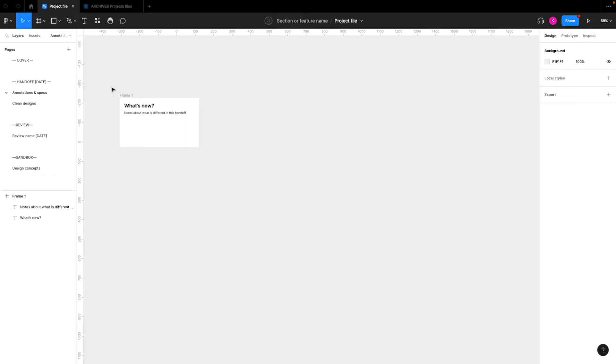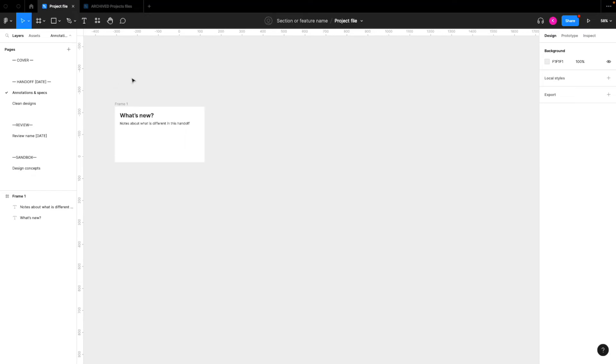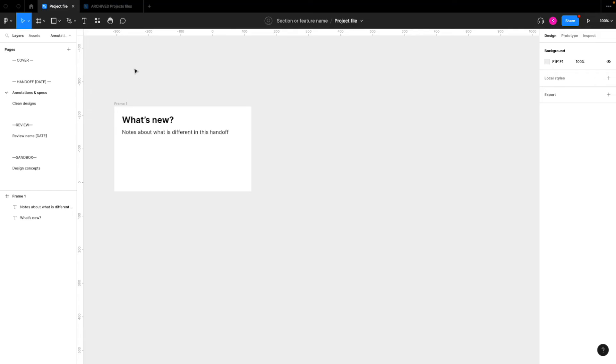So the way that I like to do this is that you're going to hand off one version that has different notes, any kind of specs that you need to include, such as padding or margin numbers.